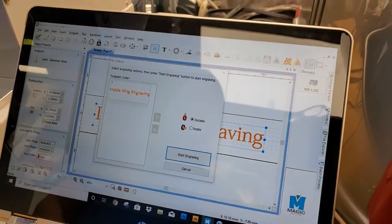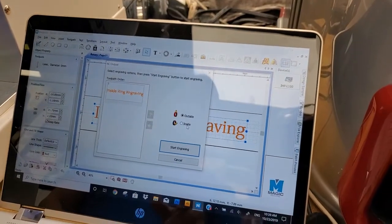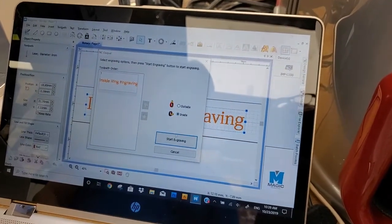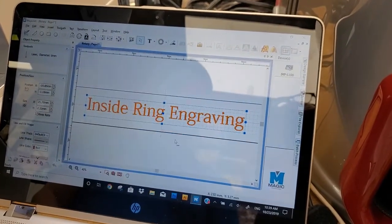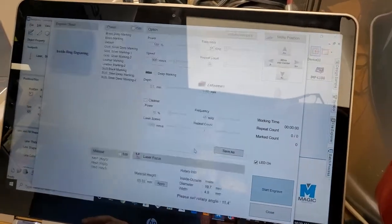Select the machine. Select inside engraving. Now we go to the machine.